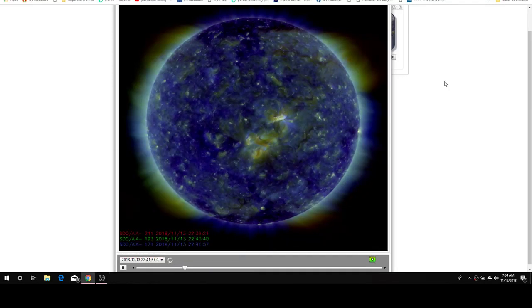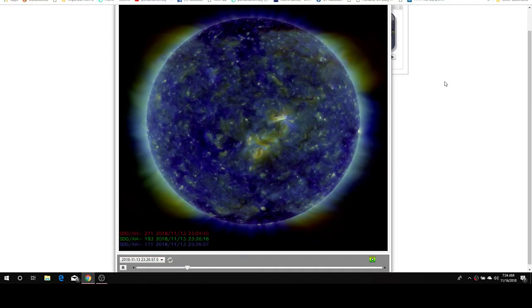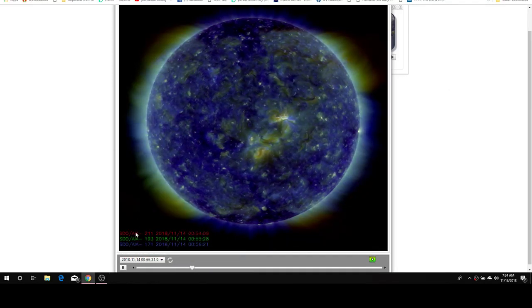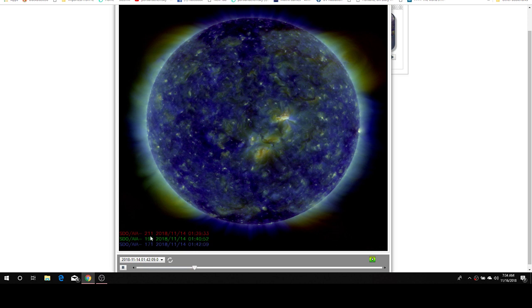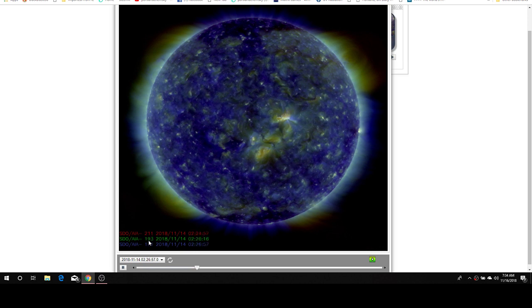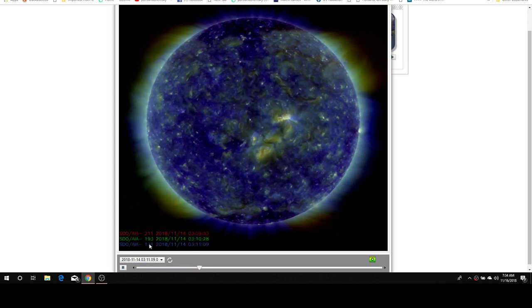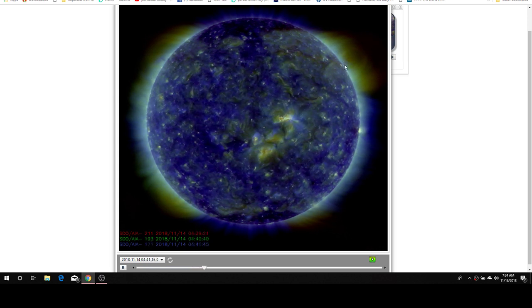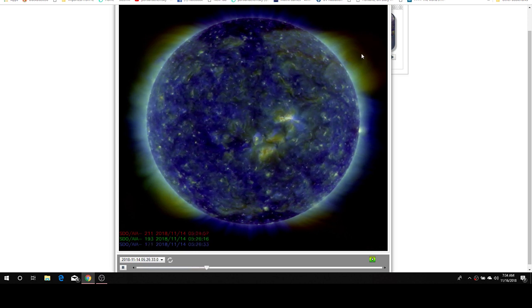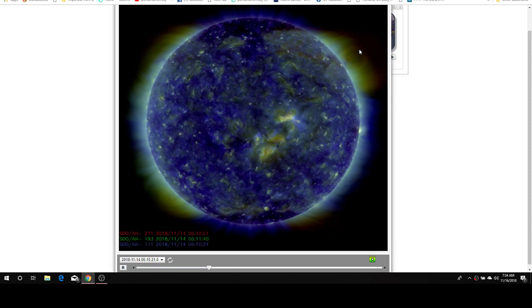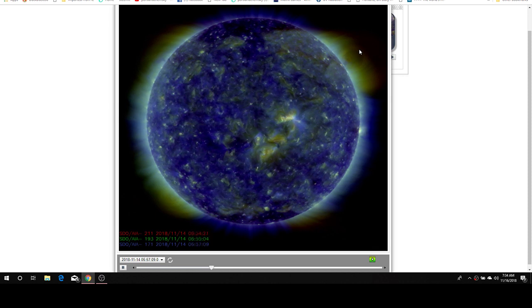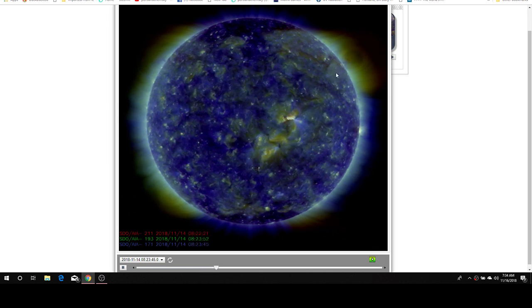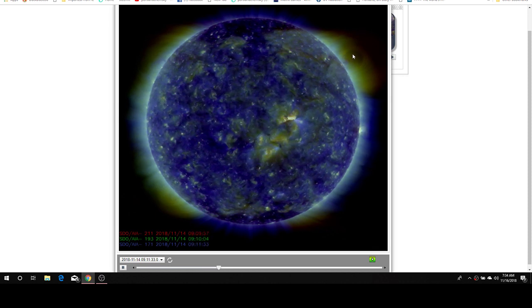Hi, I'm looking at Integrated Space Weather Analysis. This is a composite of the Sun at these three angstroms. And there's an object up here in the upper right, sucking energy off the Sun, equalizing the energy.